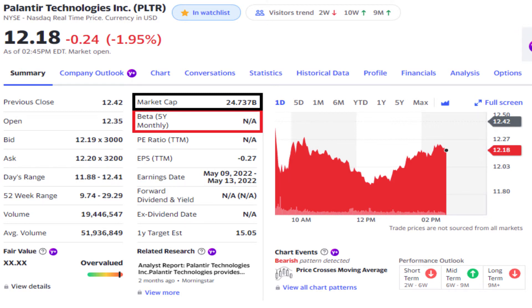The reason for this is that Yahoo Finance and many other sites default to a five-year monthly beta, and Palantir has actually only been publicly traded for a little over a year, so calculating a five-year beta isn't possible.